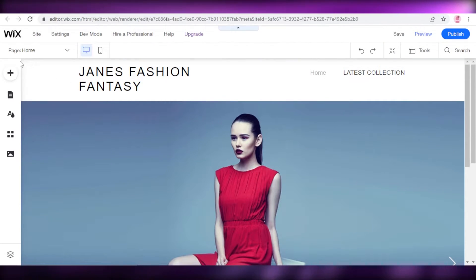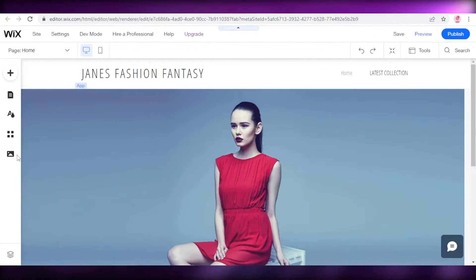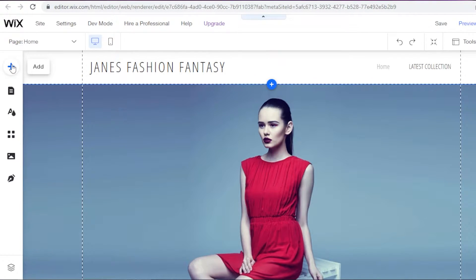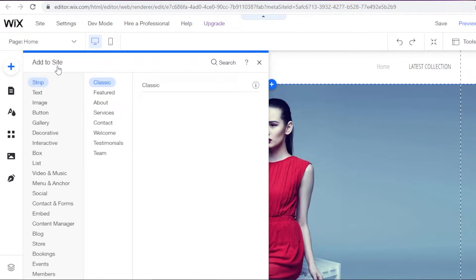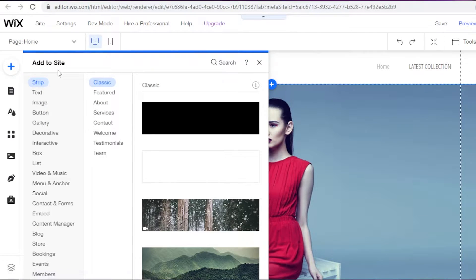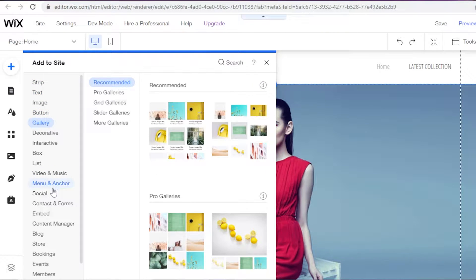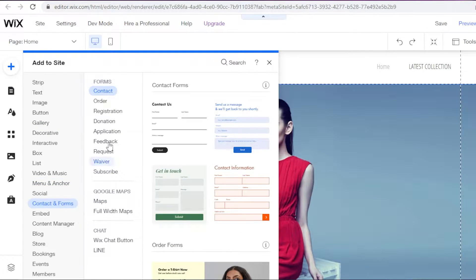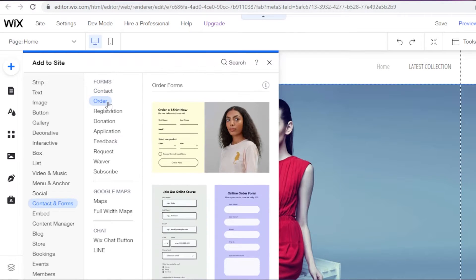Now you can see our website editor has loaded up. On your left you have your navigation panel. To add a form, click on the plus icon — the Add icon. Once you click on it, a menu will pop up. Scroll down and you'll find 'Contact and Forms' — click on that.